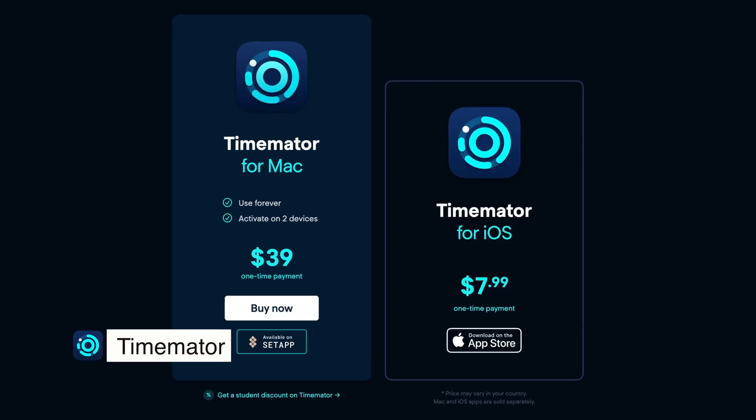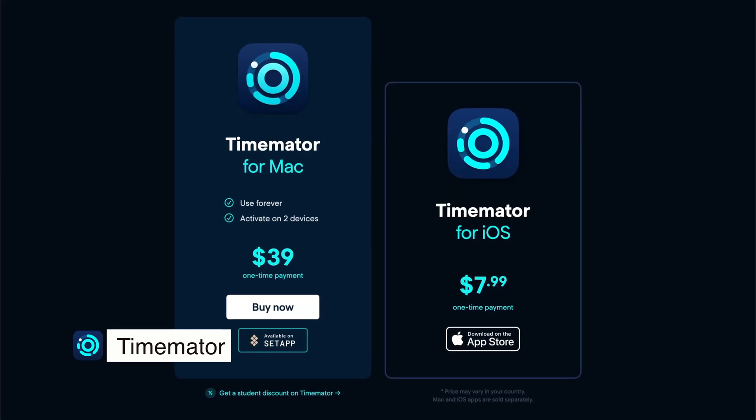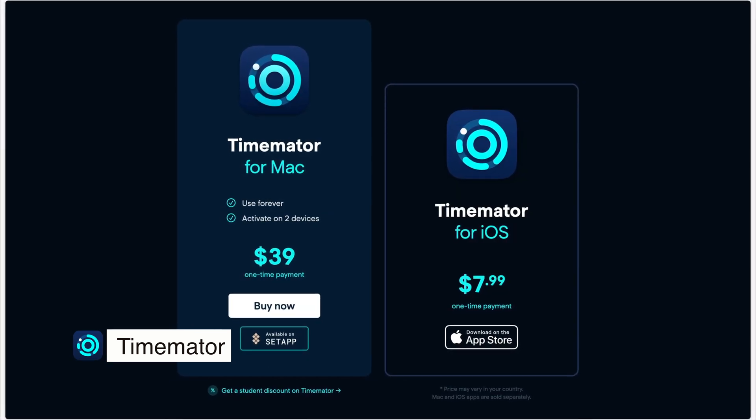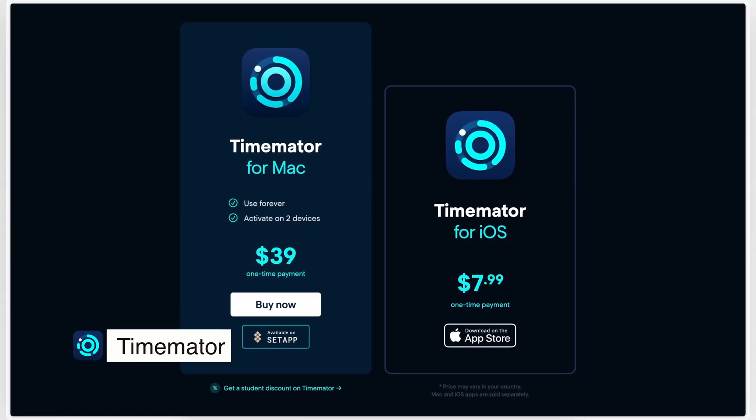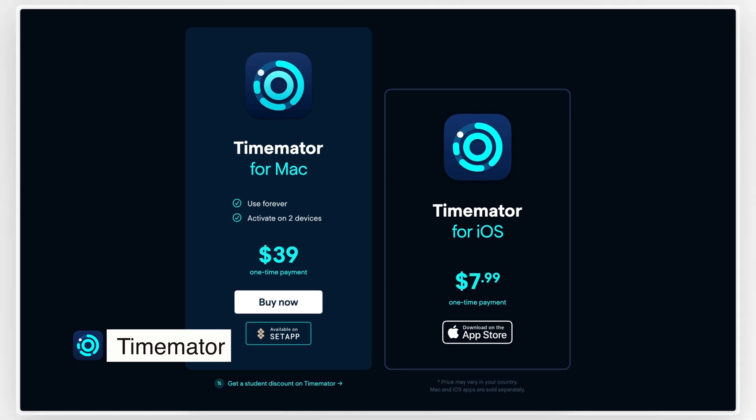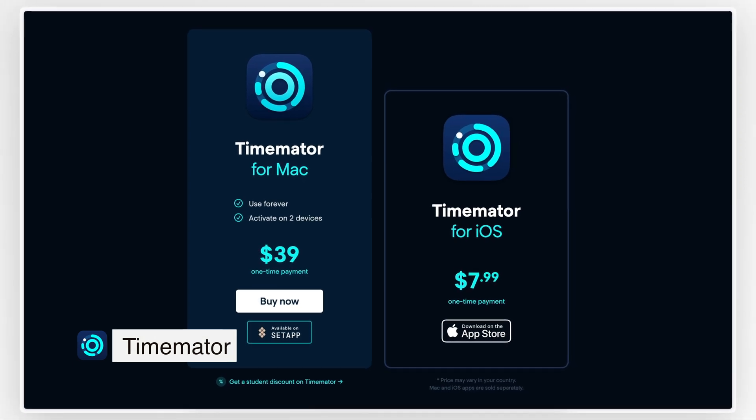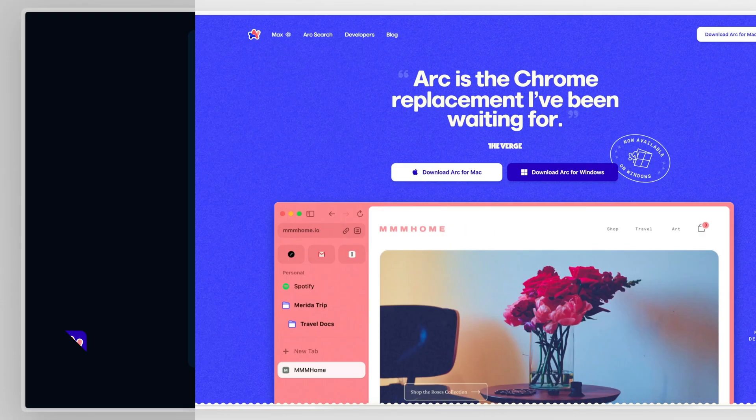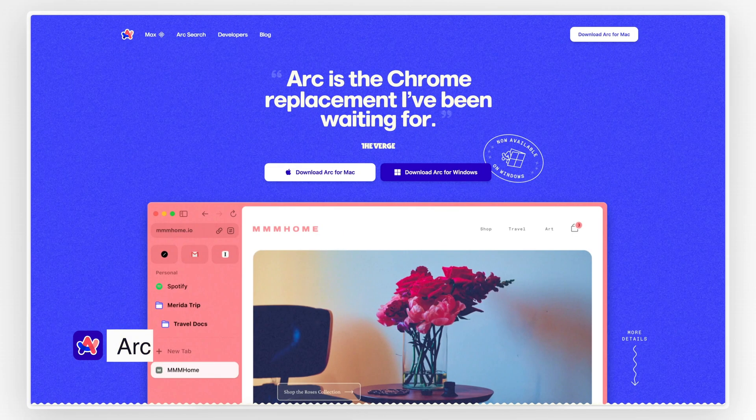TimeMater is available for $39, again with a one-off purchase, which, as you can probably realize by now, is a common thing among most of the apps I use. Next on my list is Arc.